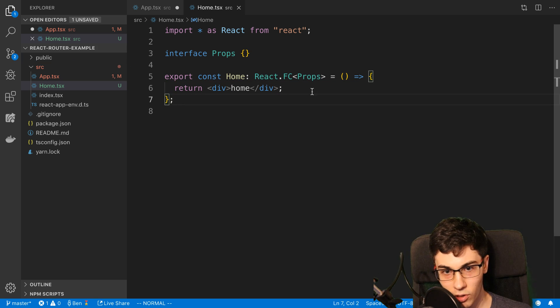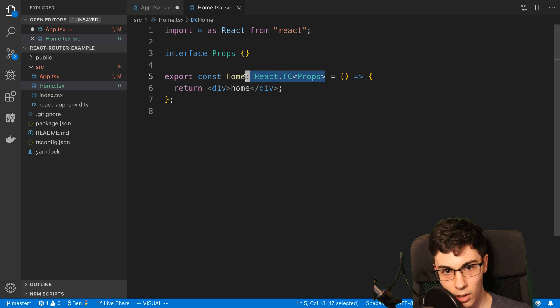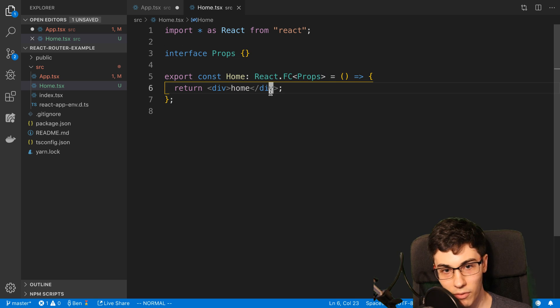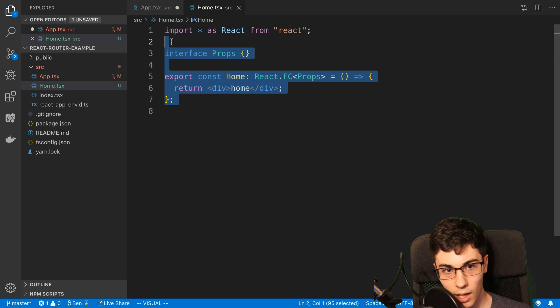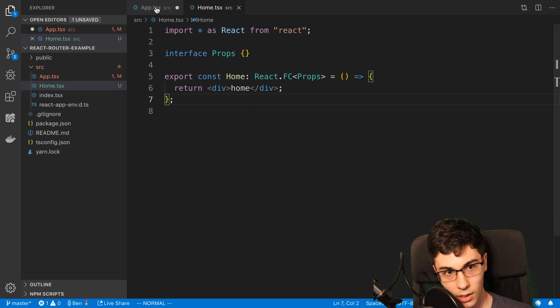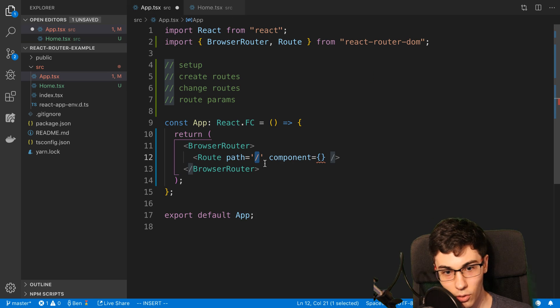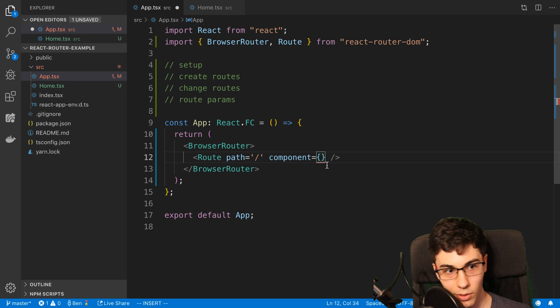If you're using JavaScript, you don't have to worry about this part. But if you create a component like so, in your route over here, you can pass the name of your component.